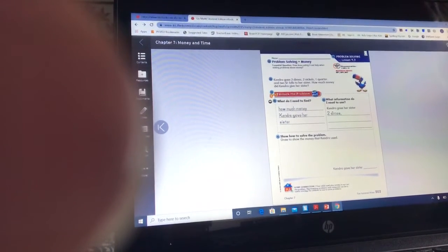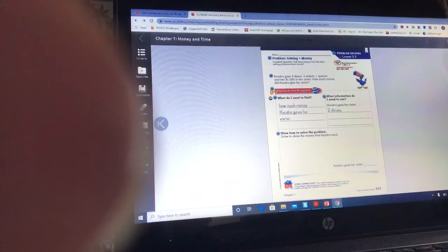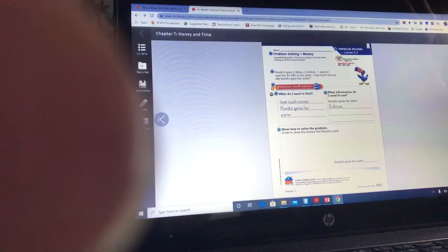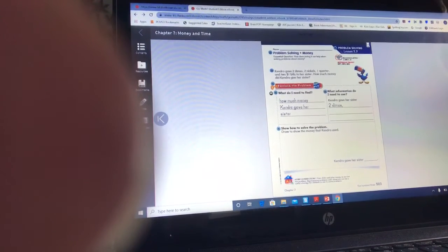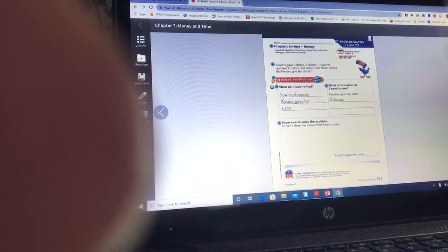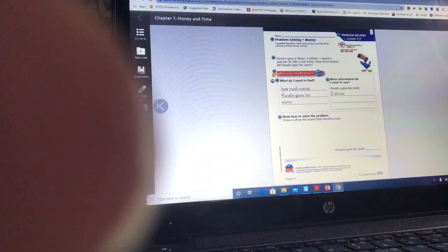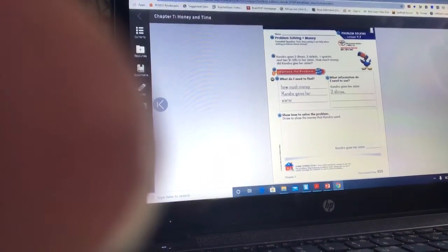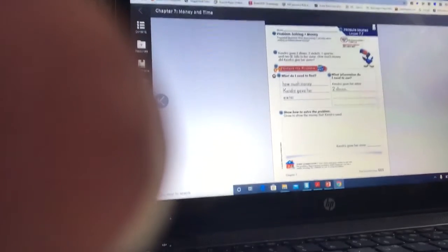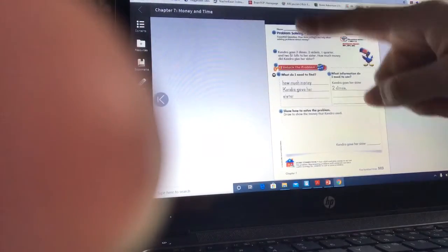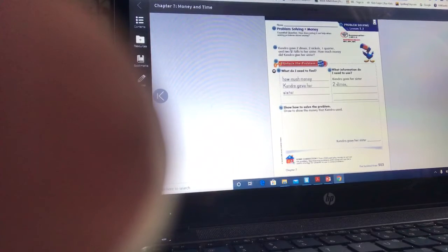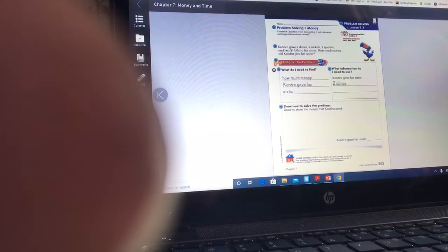Hi guys! We're moving on in our math book to Problem Solving Lesson 7.7, where we read story problems and word problems and then solve them based on what's happening. Our word problems are going to be dealing with money today — problem solving with money. Our question is: how does acting it out help when solving problems about money?